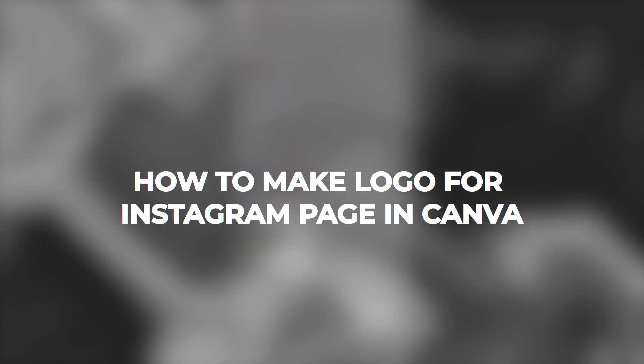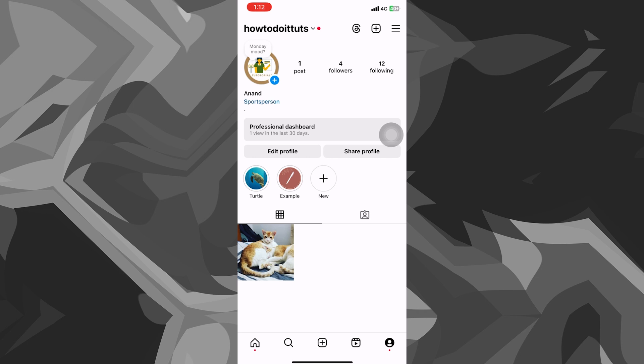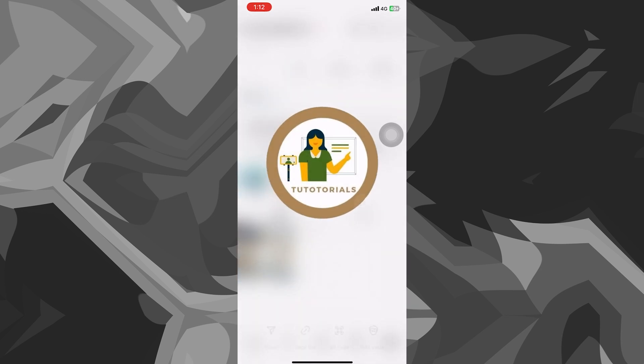Hey guys, what's up? In this video, I'll show you how to make a logo for Instagram page in Canva. It's a pretty simple process, so make sure you follow me to get a good idea on how you can do this.